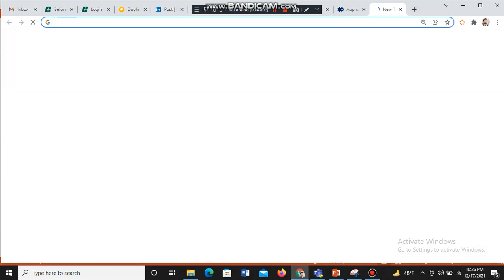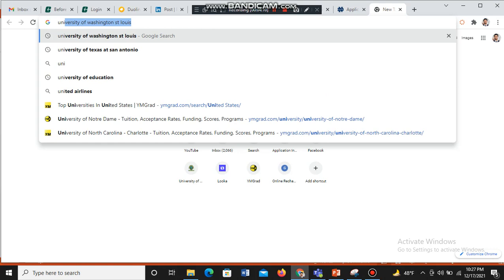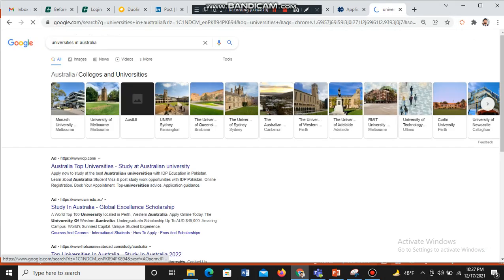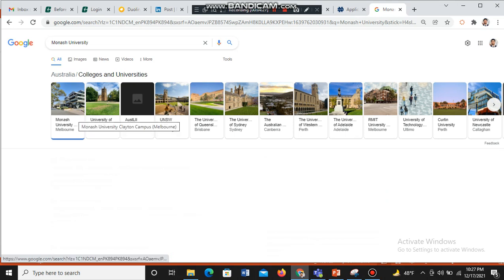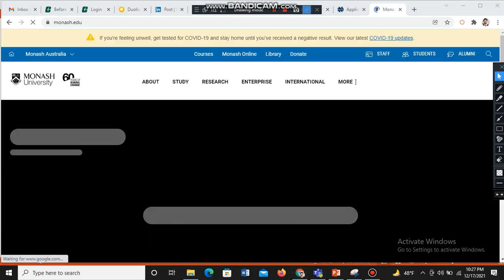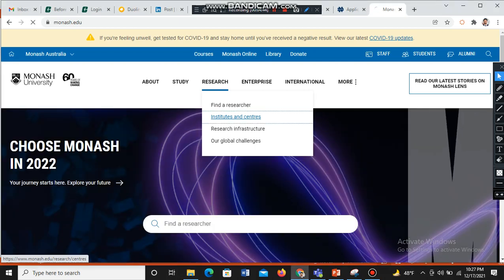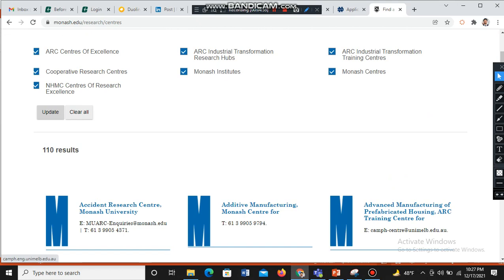In this video I want to show you how you can search for specific universities. For example, I am going to look at universities in Australia. Here we select a university — for example, Monash University — and go to its website. We navigate to the research section, look at institutes and centers, and find the one relevant to your research interest, such as advanced manufacturing.